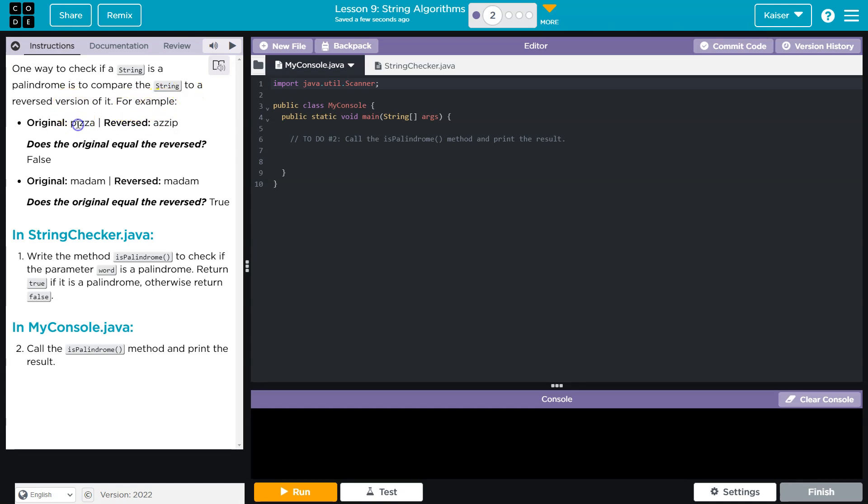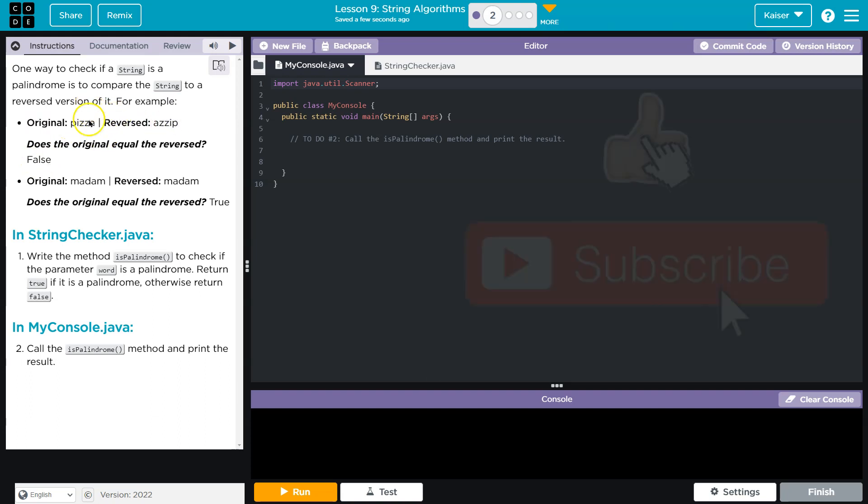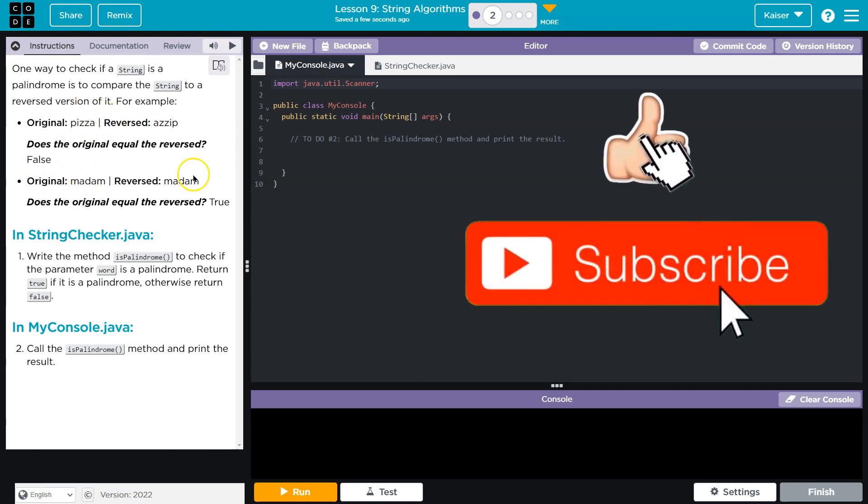For example, pizza and azzip. That does not sound appealing. Does the original equal the reverse? No, it does not. But madam and madam do, right?